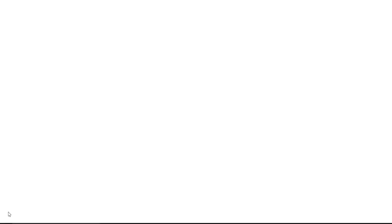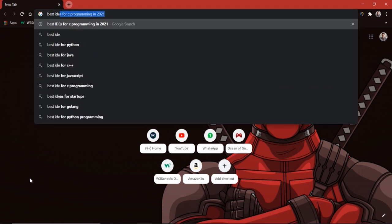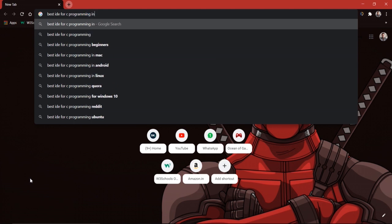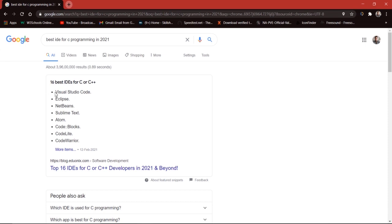I'm going to open Google Chrome to show you why we are using Visual Studio Code. If you search for 'best IDE for C programming in 2021' and press enter, at the very top it says Visual Studio Code. The reason is that Visual Studio Code supports not only C but many other different languages such as Python, Java, C++, and many more — you can even do web development on VS Code. This is the reason that we will be using Visual Studio Code.